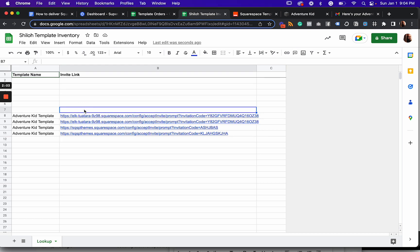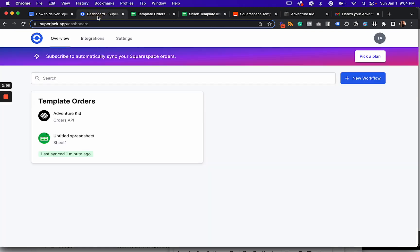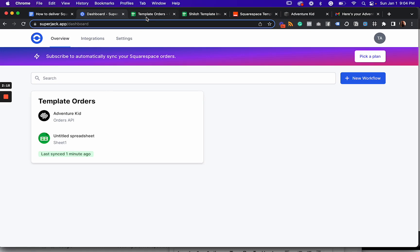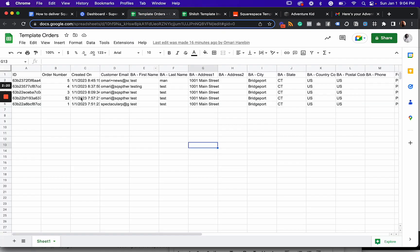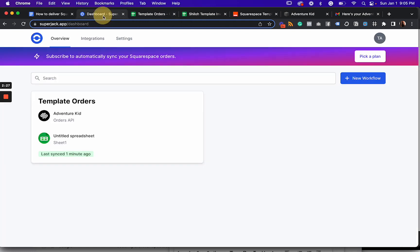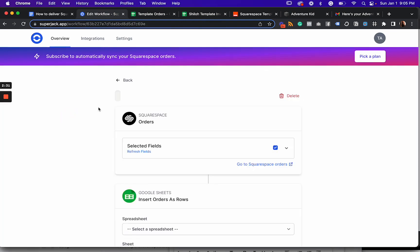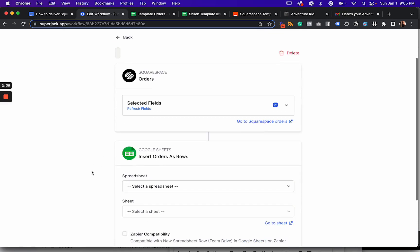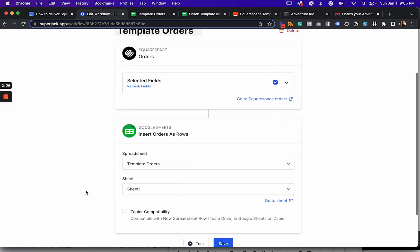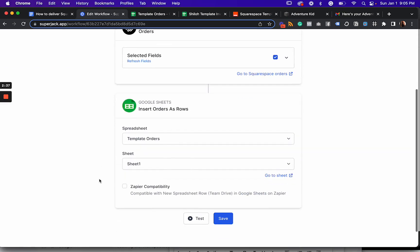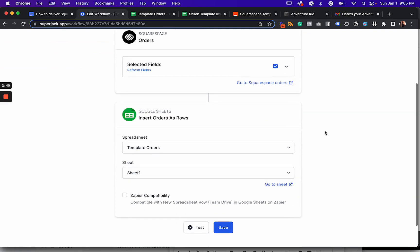And then we also need to set up Superjack. Now what Superjack does is Superjack pulls in our Squarespace orders and allows us to sync those orders with a Google sheet. So this is what that sheet looks like. So these are the test orders that I just ran within the past hour. And to set up Superjack, all you need to do is link your Squarespace account and link your Google account.